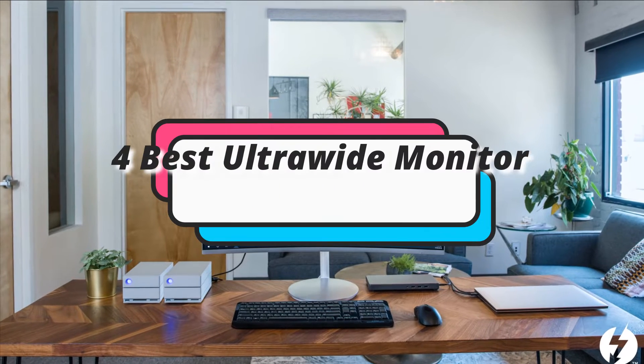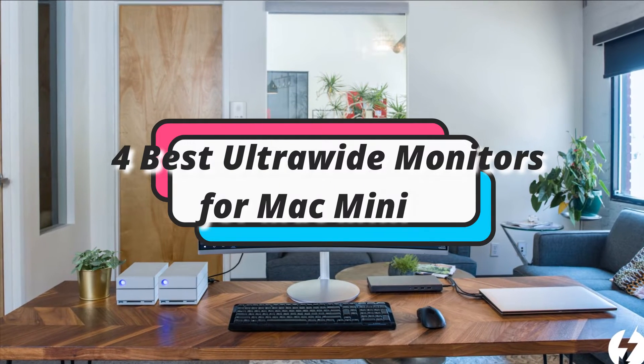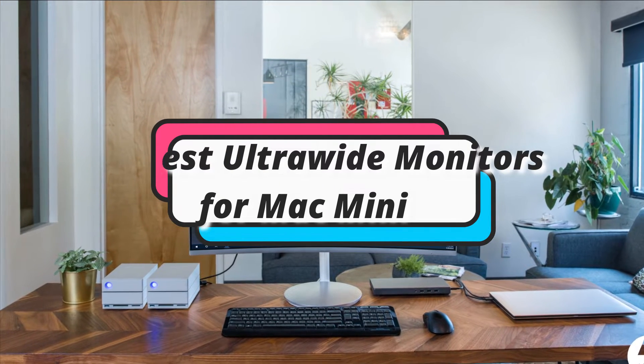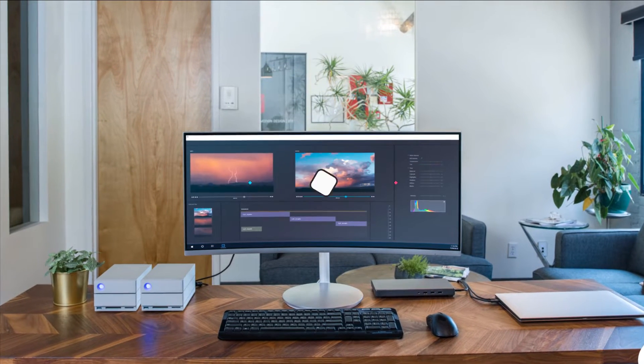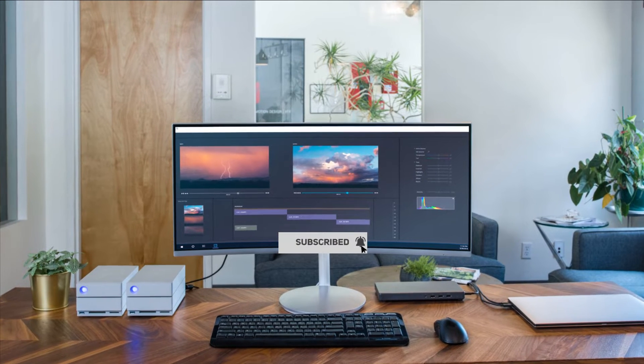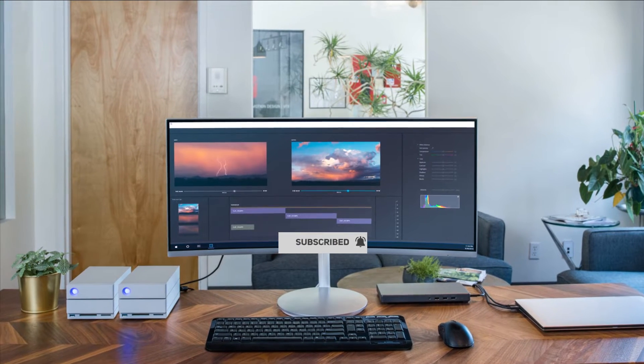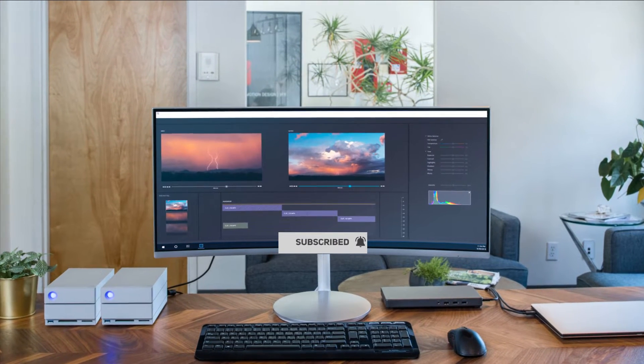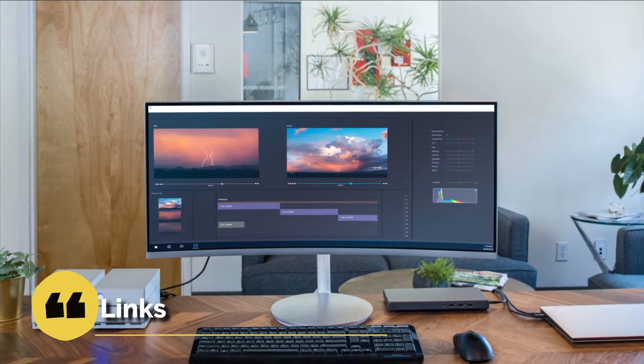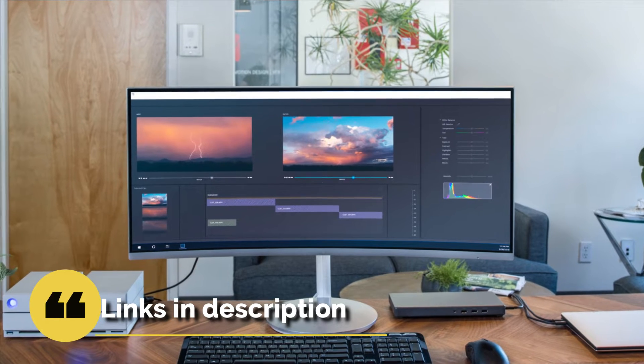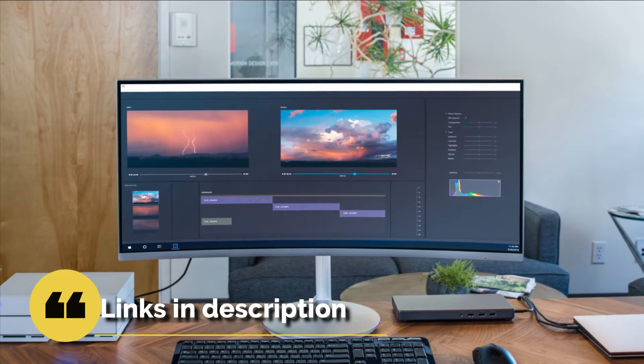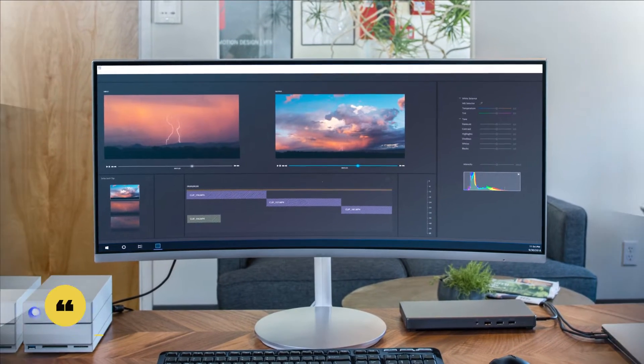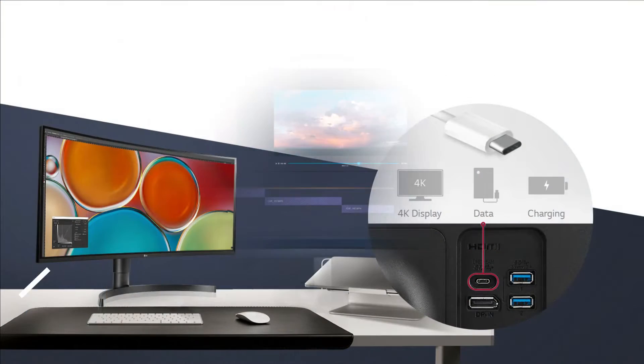In this episode, I will show you the 4 best ultra-wide monitors for Mac Mini in 2023. Before proceeding to the video, subscribe to my channel for future updates. If you want to see their price and find out more information about them, you can check out the description below. Let's get started.